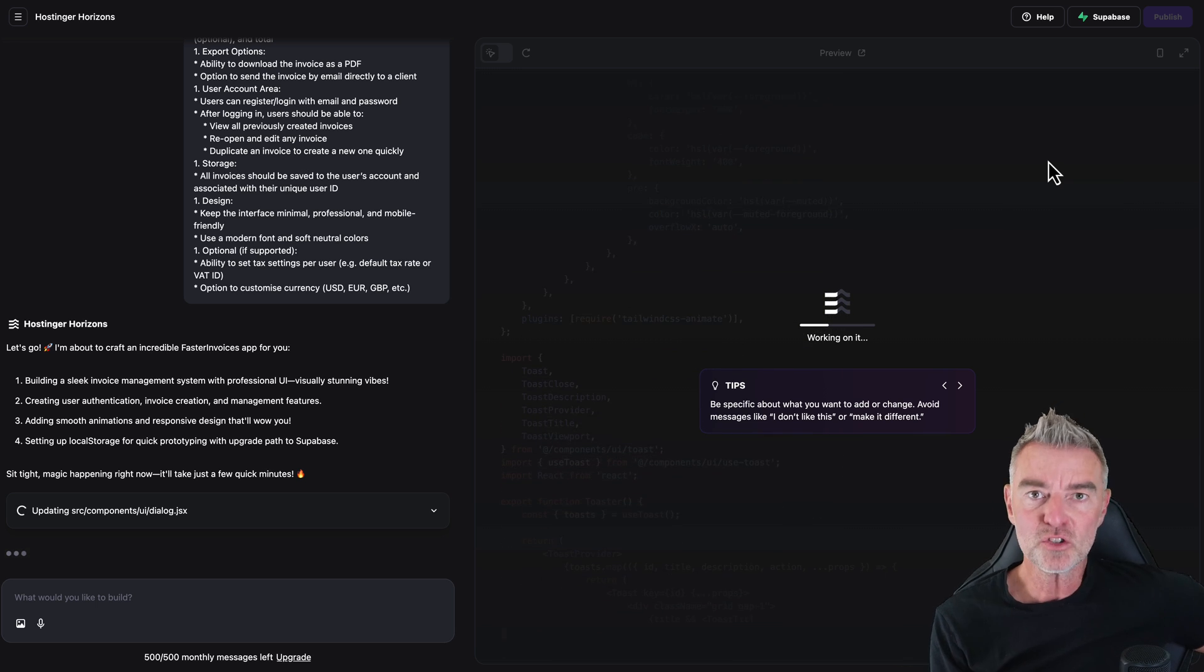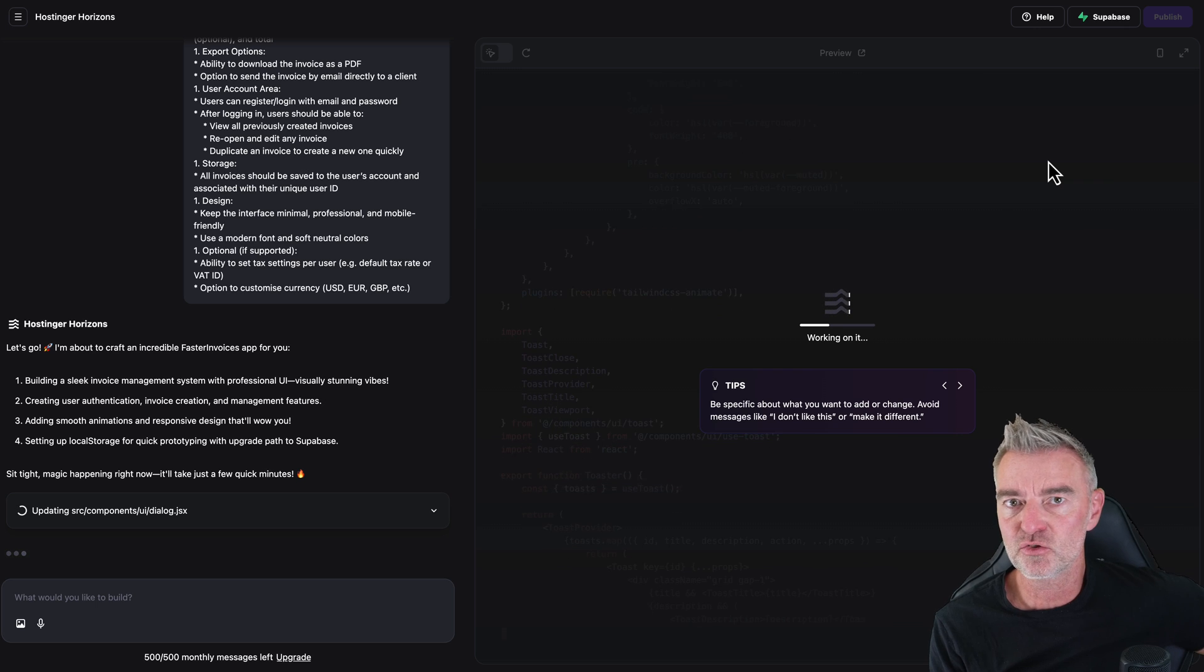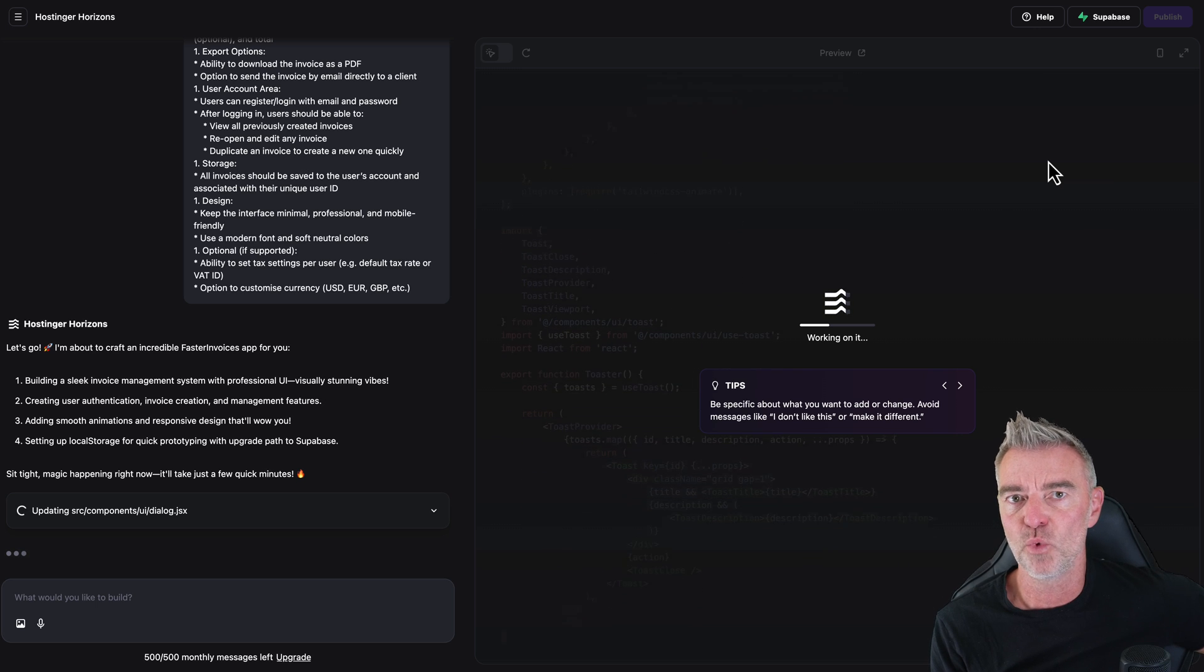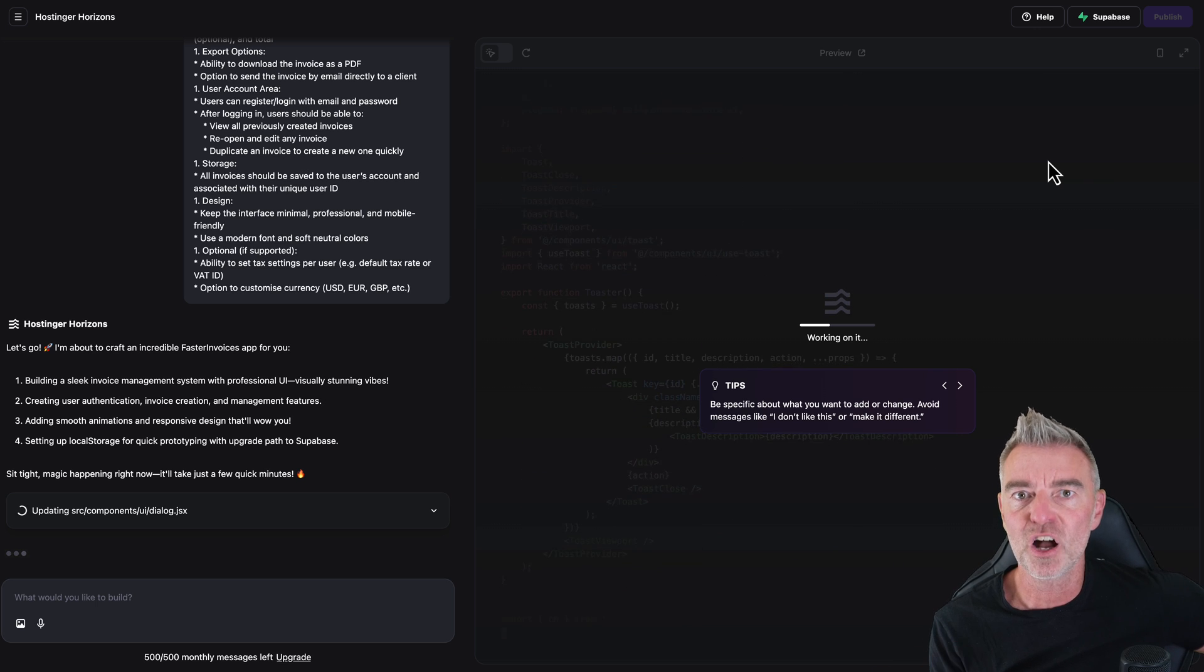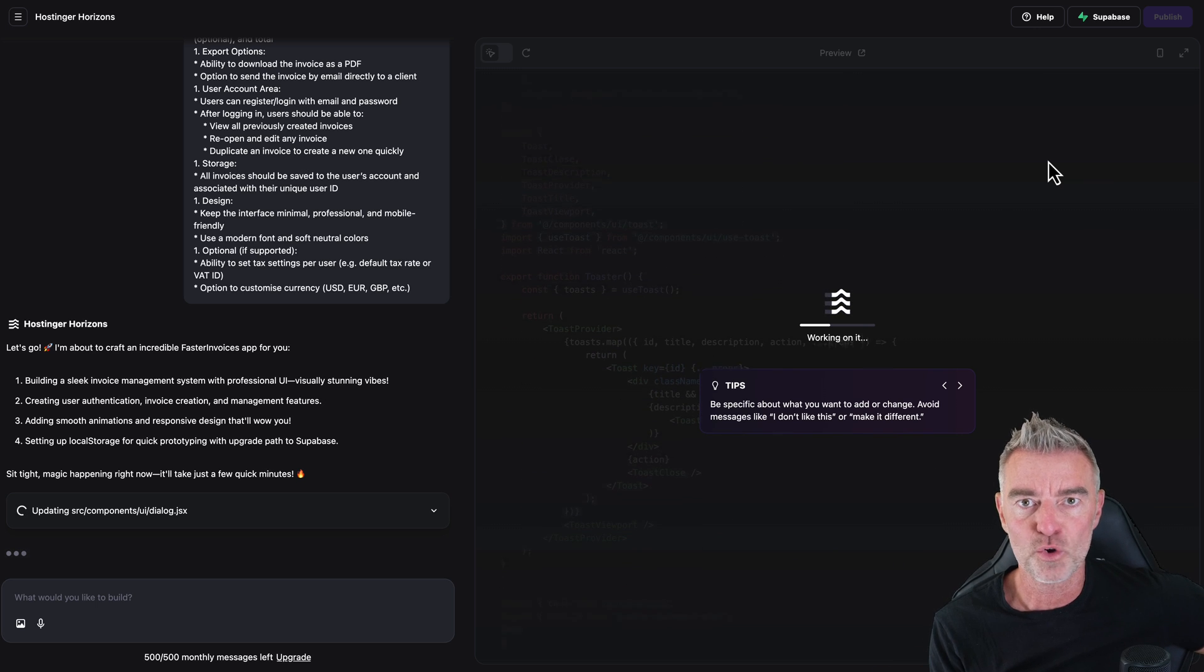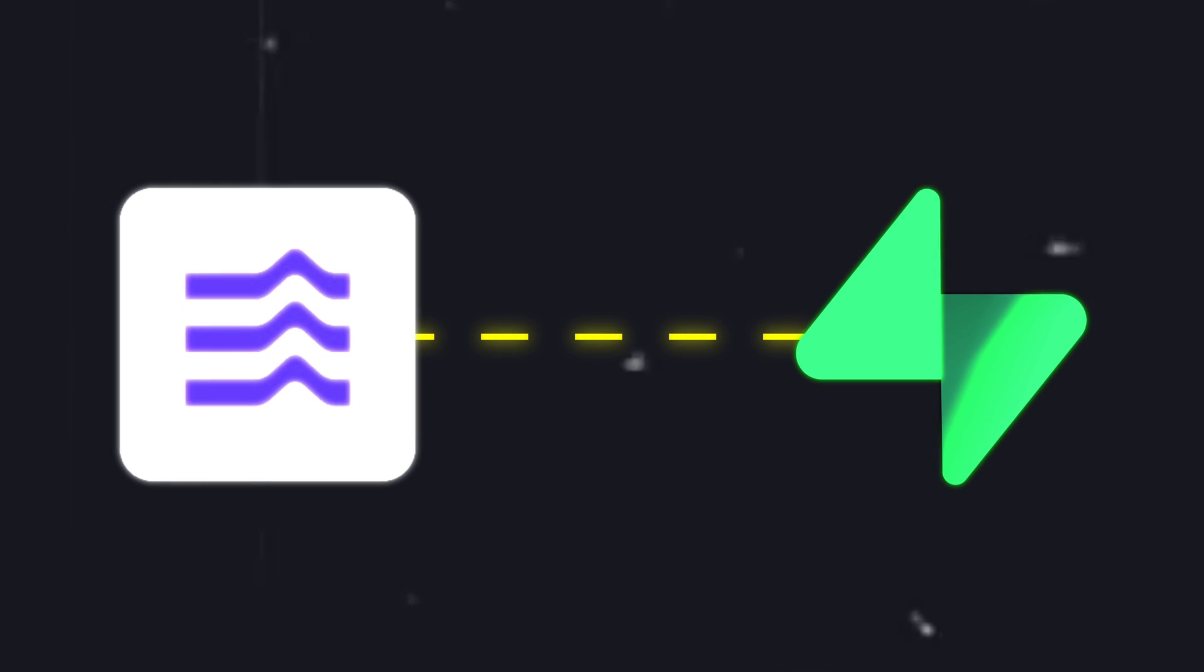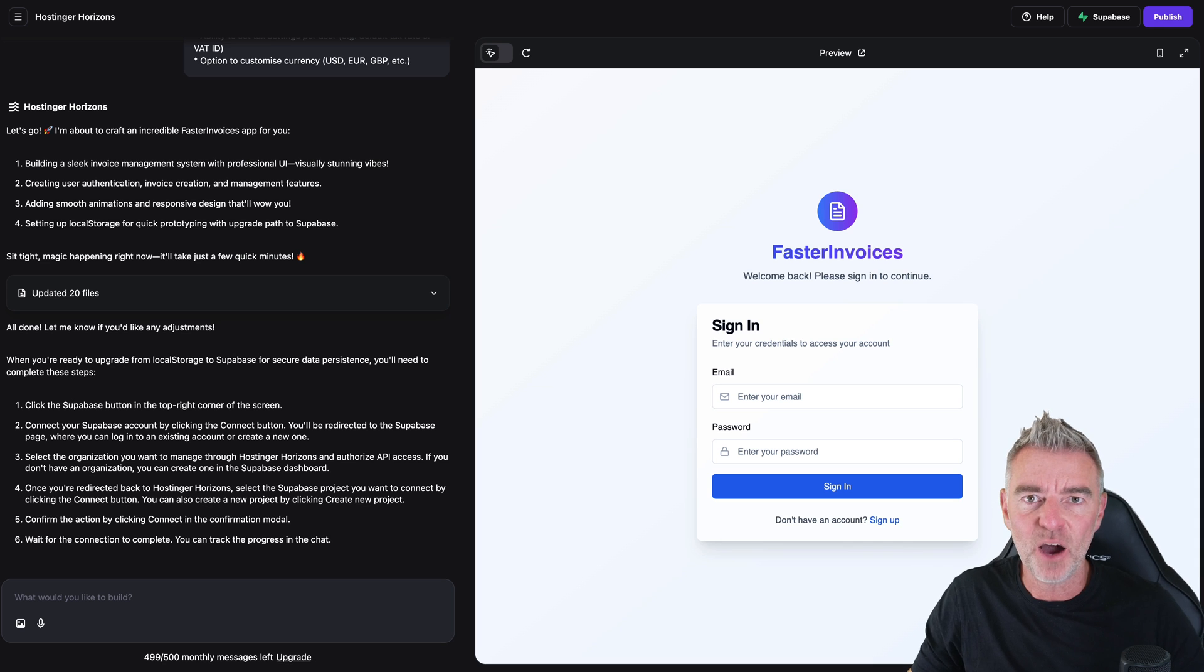It also connects to Stripe as well, if you want to start charging people for your web app. So those are two very useful features. And it's done.